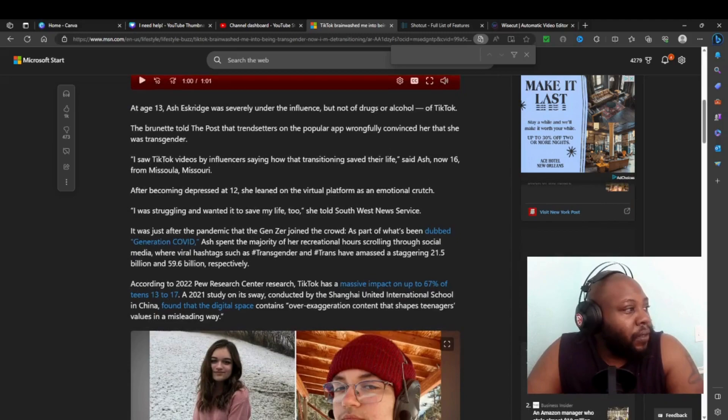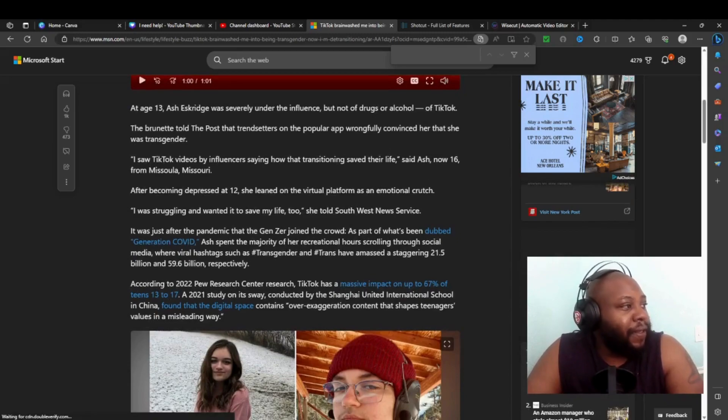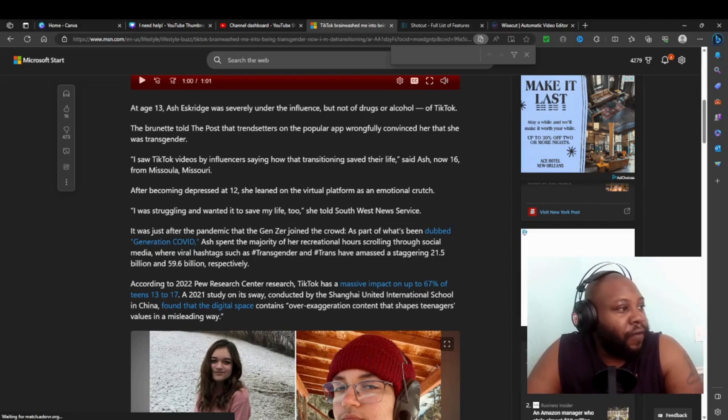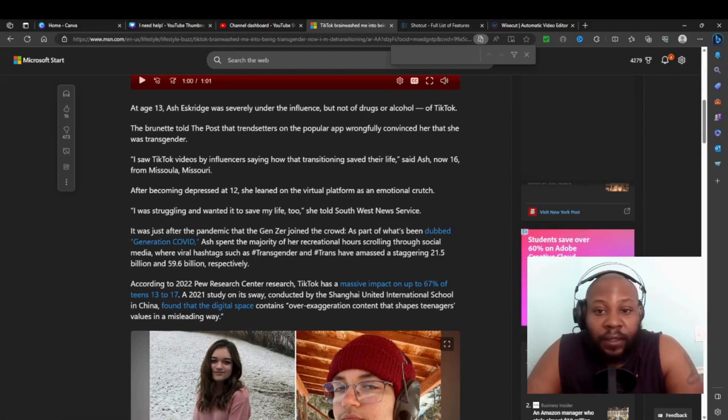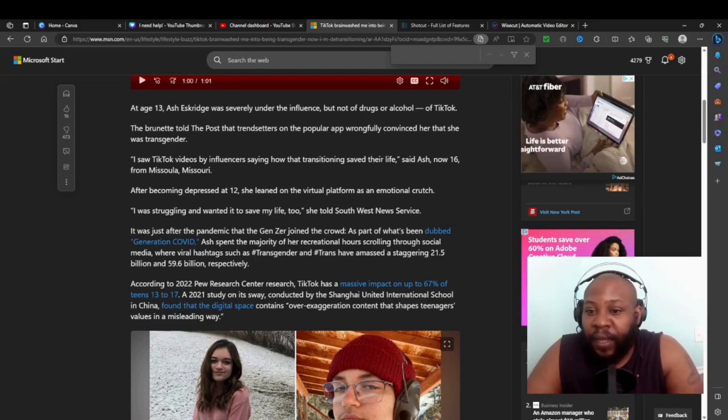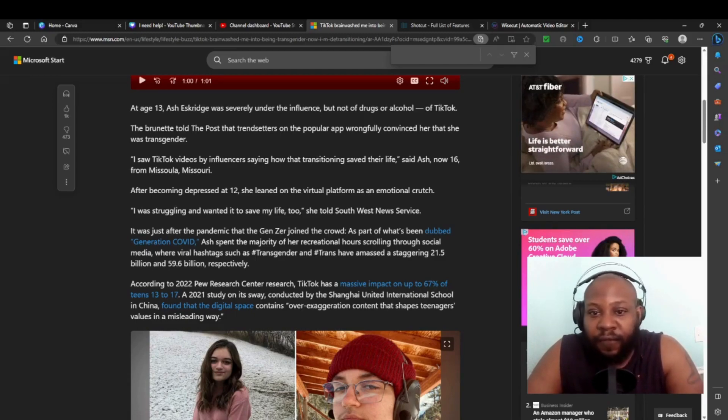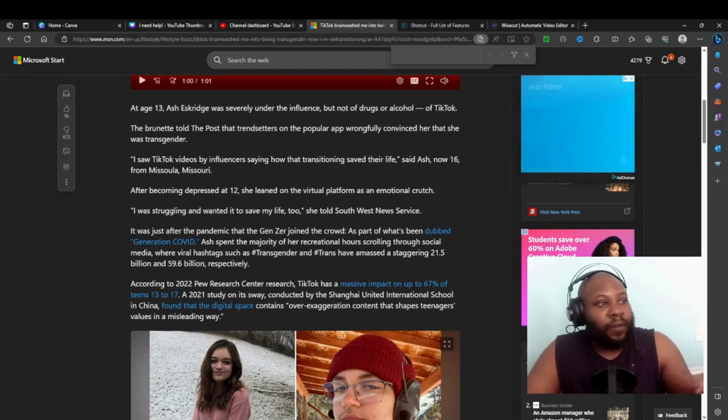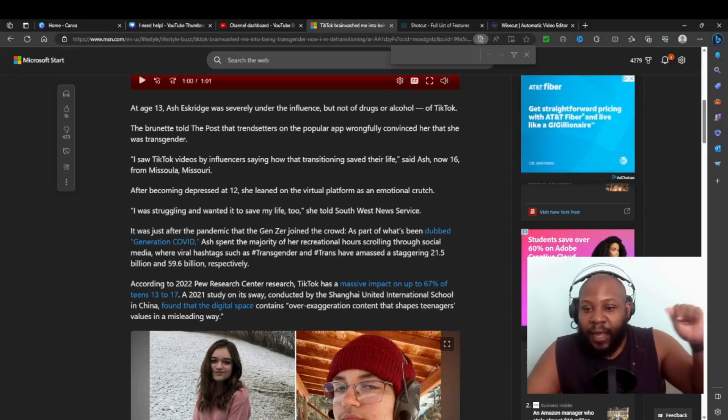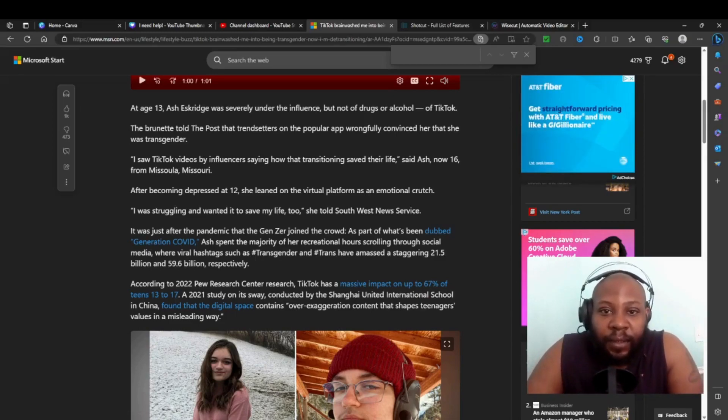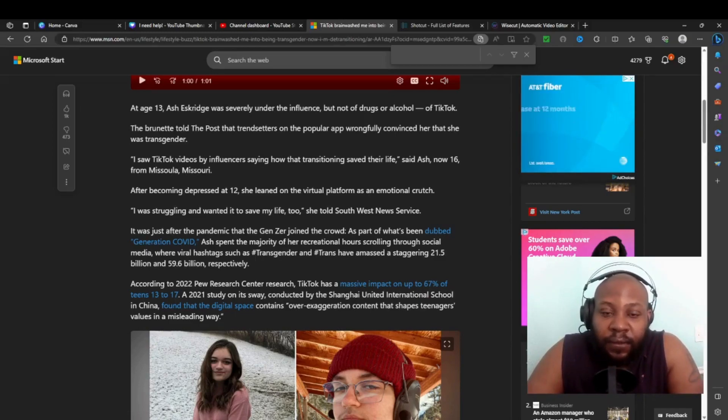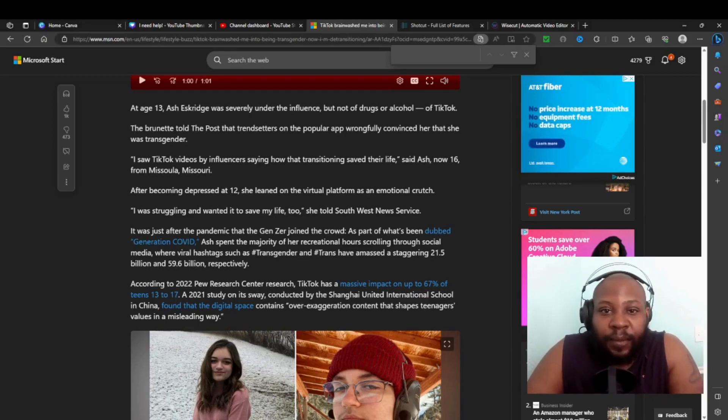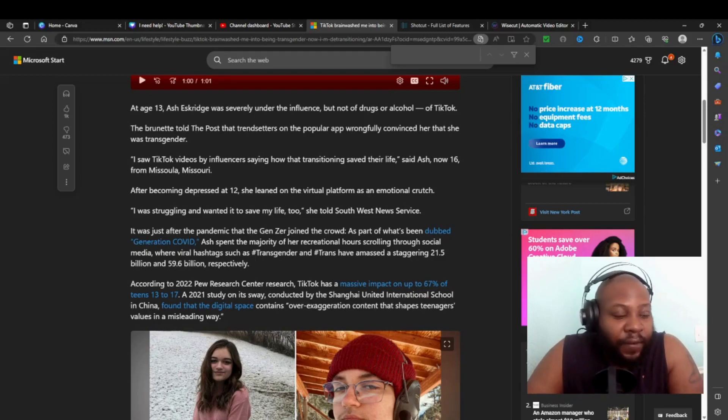Let's read more of the story. At age 13, Ash was under the influence - but not from drugs or alcohol, but from TikTok. Social media is basically as addictive as drugs and alcohol. Social media sites are probably more addicting than drugs and alcohol. That's the scary part.